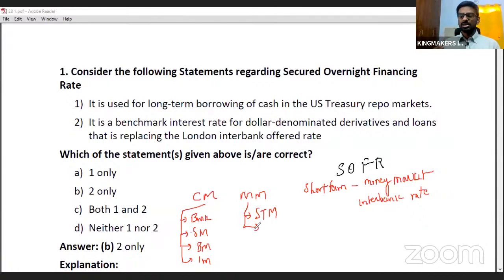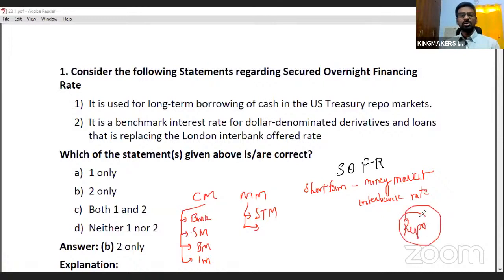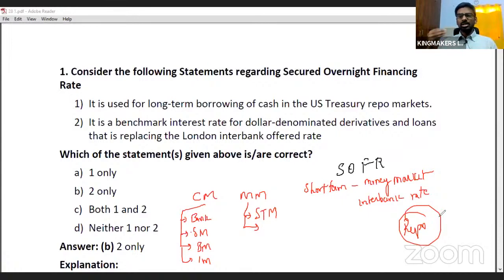SOFR is an interest rate charged by the money market for short-term overnight borrowing. In India, we have an overnight borrowing rate called the repo rate. The repo rate is fixed by the RBI — it is the rate at which RBI charges banks for short-term overnight loans.